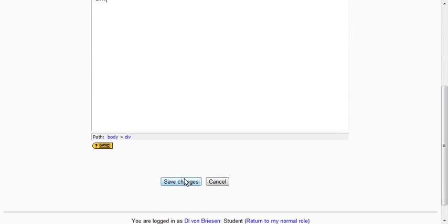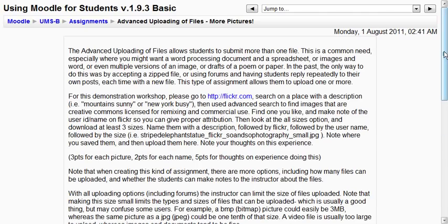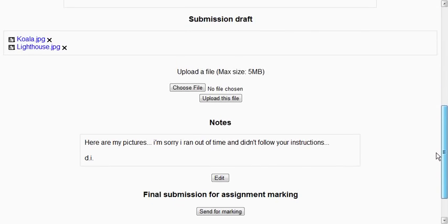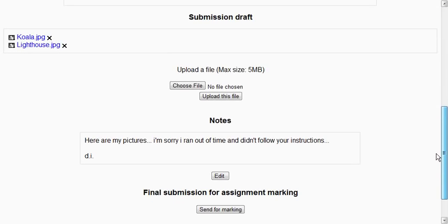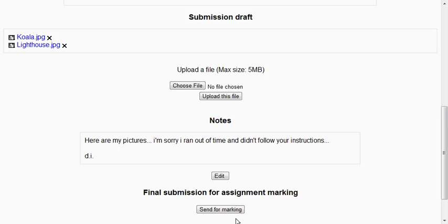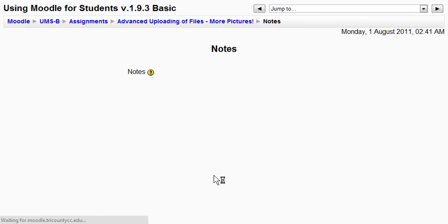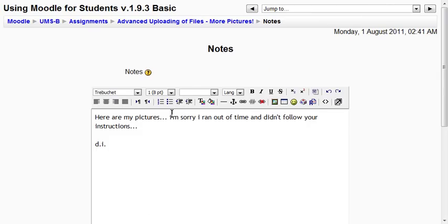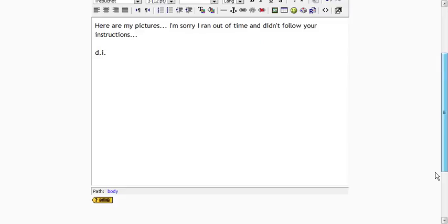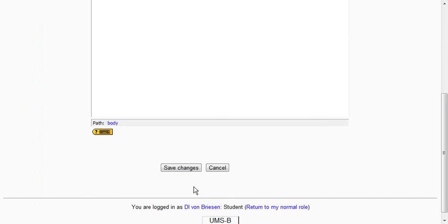I go ahead and hit save changes. And then finally what I have to do, because it needs to know I'm done uploading and typing. Here's the note I wrote. I simply click. Oh I realize I have a typo. So I'll edit that. And make my eye upper case. I'm sorry I ran out of time. And I'll save the change.